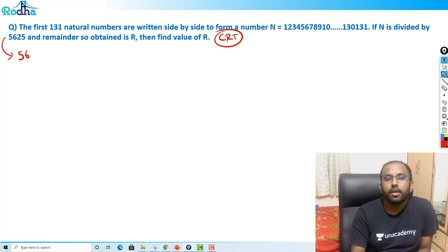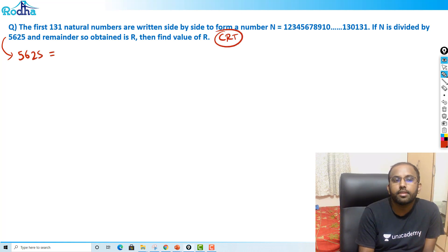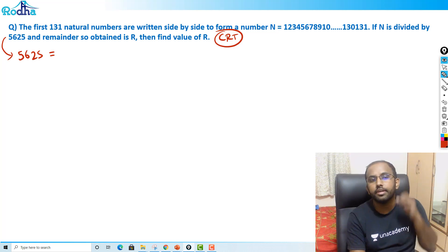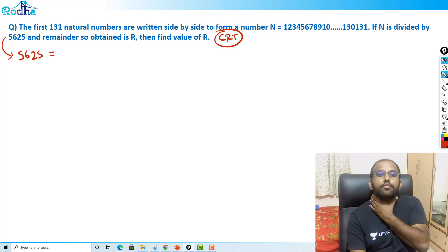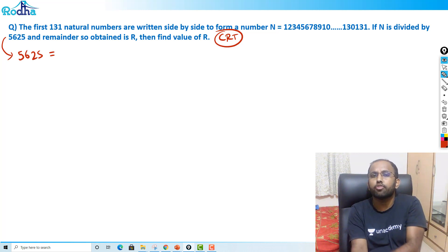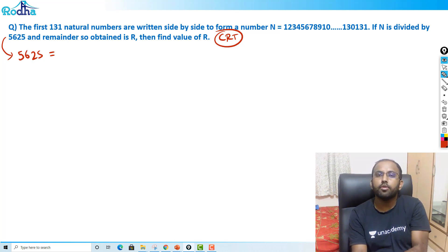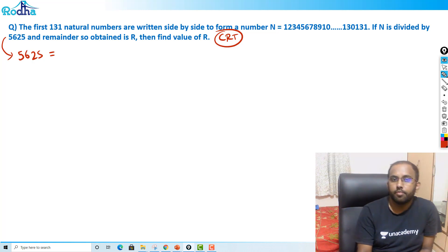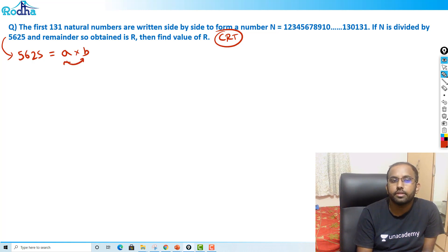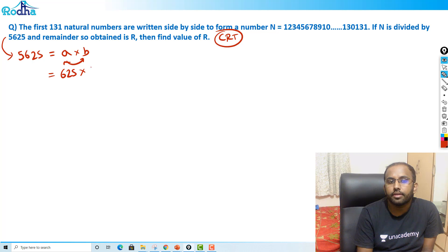So what is CRT and what we do in CRT? The divisor is split into two parts or three parts, and those parts should be coprime with each other. So I'm splitting 5625 into A times B such that A and B are coprime — that is 625 and 9.